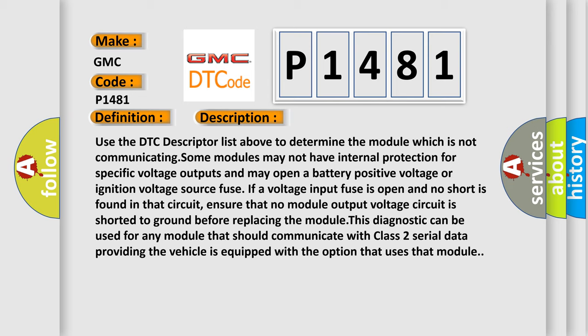ensure that no module output voltage circuit is shorted to ground before replacing the module. This diagnostic can be used for any module that should communicate with Class 2 serial data, providing the vehicle is equipped with the option that uses that module.